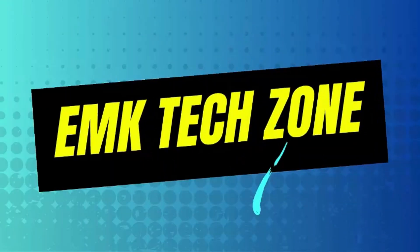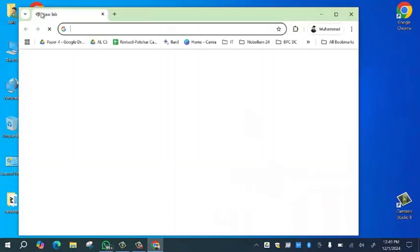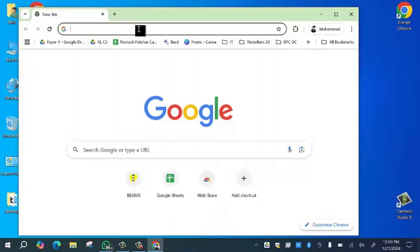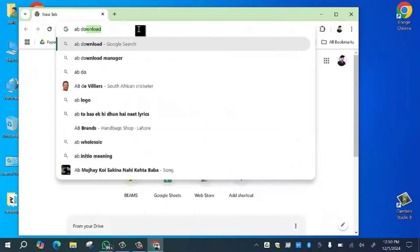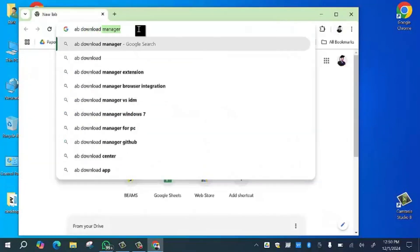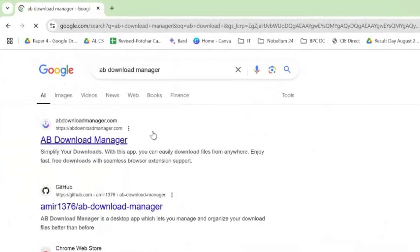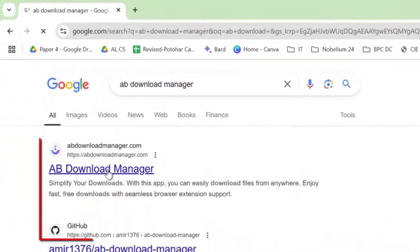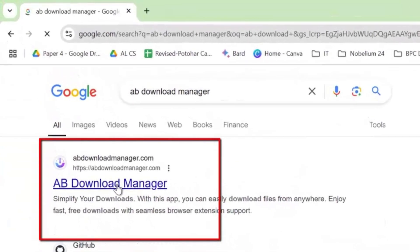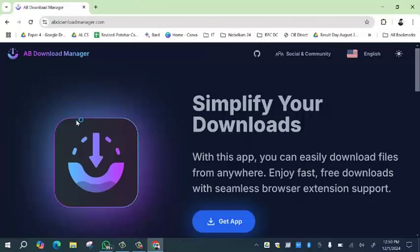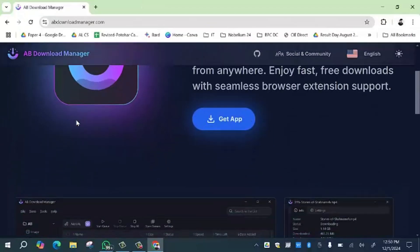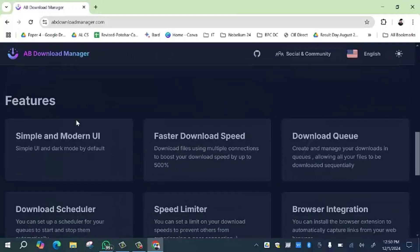First of all, what you need to do is open your web browser and type the command 'abdownloadmanager' and press enter. Here you will see the website abdownloadmanager.com. Simply click on this website. Here you will see the website of AB Download Manager. This will be the interface of the download manager.